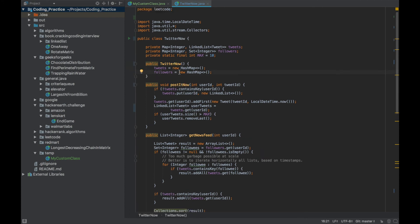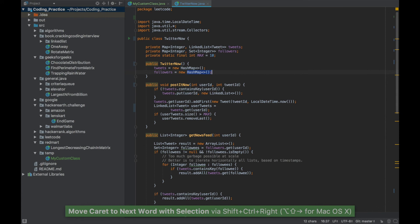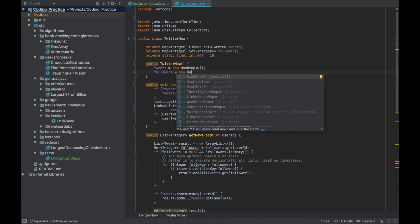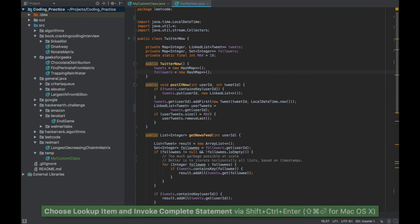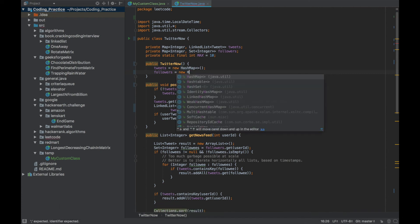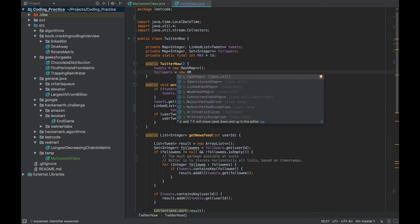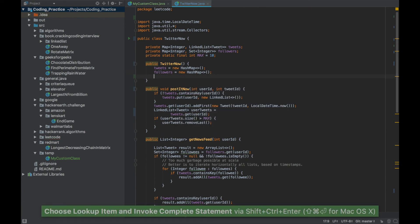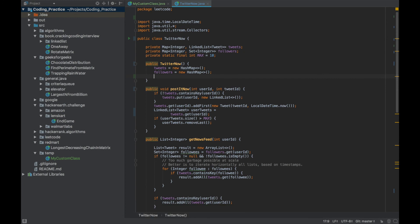If you already know the name of the class you want to initialize, you don't need to type Ctrl+Shift+Space. You can just type the beginning — say 'ha' — and it will show all options starting with 'ha'. Press Ctrl+Shift+Enter to auto-complete that class. You can also use camelCase abbreviations, such as 'hm' for HashMap, and it selects all classes with H and M within the name.